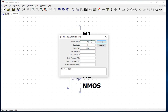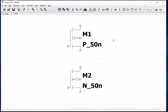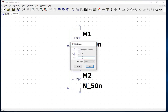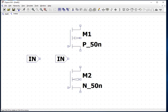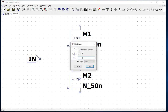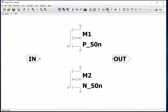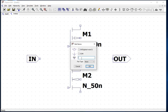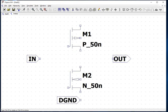Now we need to define VDD, in, out, and digital ground as input pins and define the port type as input or output. Click on label, get the pop-up net name, define it as V-in, and select the port type input. Similarly define VDD and DGND as the input port and out as the output port.